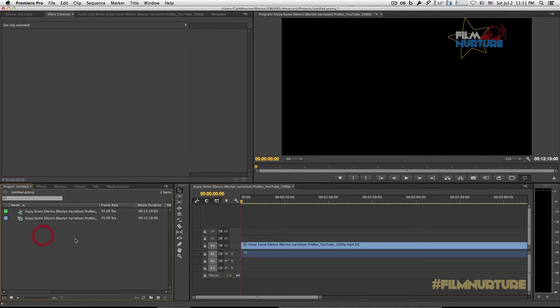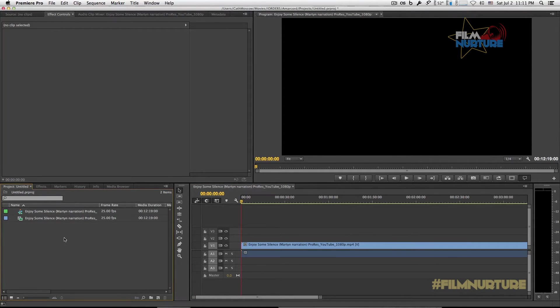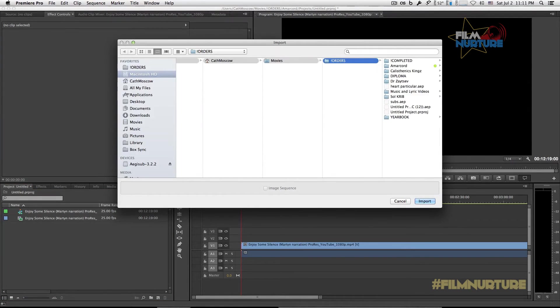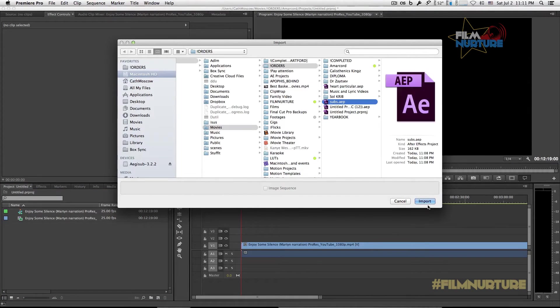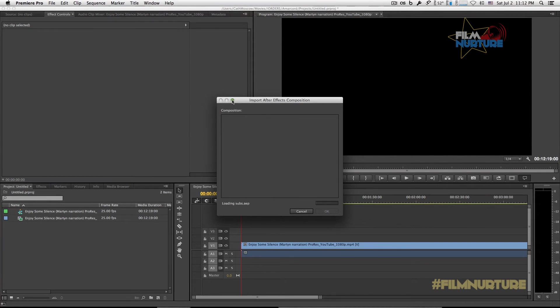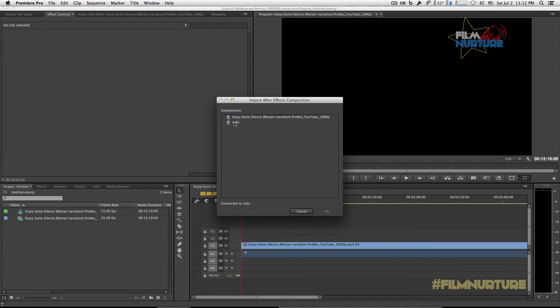Now double click to import After Effects project into Premiere Pro. So we select it and click Import. In the menu let's select subs composition and click OK.